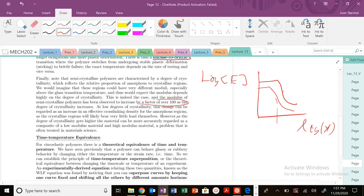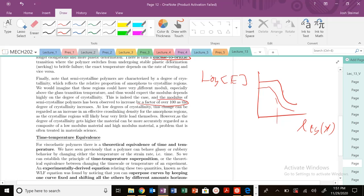There are very different moduli for semi-crystalline polymers alone, regardless of amorphous versus crystalline. There's a proportion of amorphous to crystalline regimes that could change your elastic moduli dramatically. If you get a plot like this...